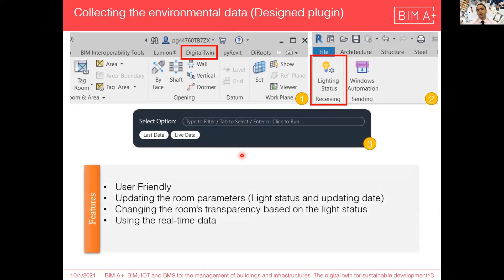In summary, this plugin is very user-friendly because just by pushing two or three buttons we can have real-time data. It can update the room parameters such as light status and the date of updating. It can also change the presentation of the room — the transparency and color will change based on the light intensity, from transparent to gray based on the light intensity, and all of this is done in real-time.